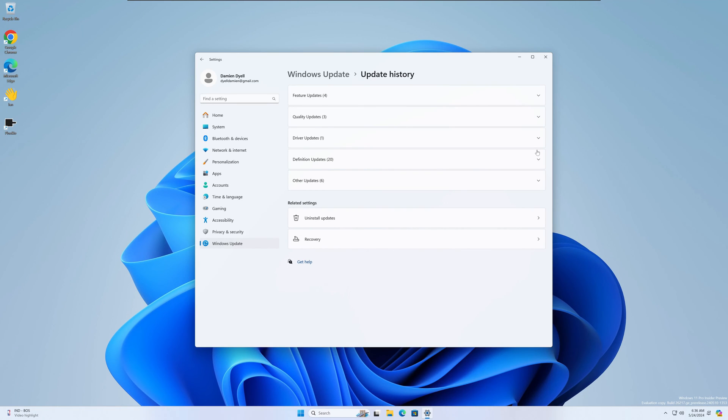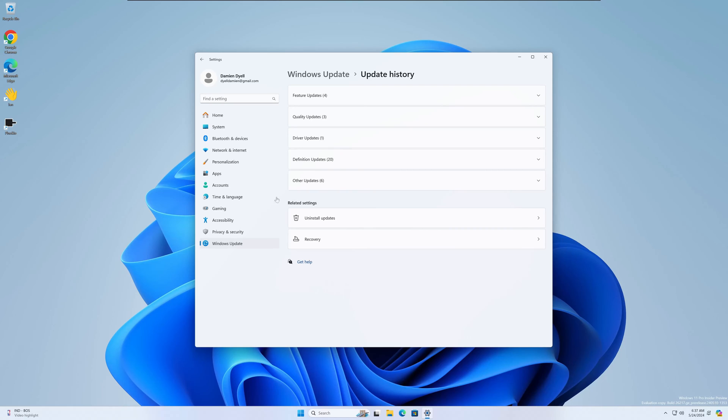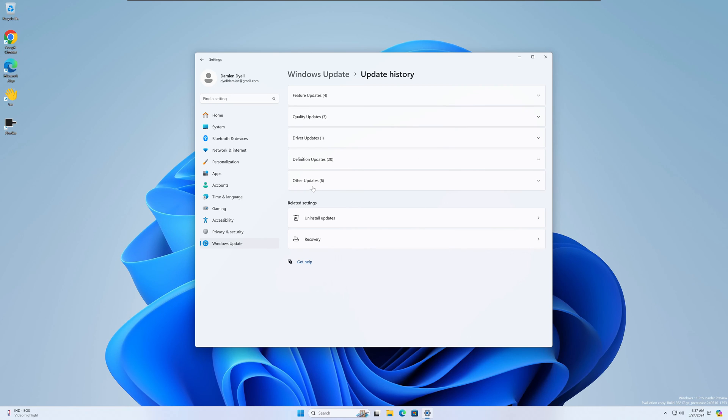Okay, so apparently some people are seeing a hidden menu or a hidden screen within the Windows Updates update history, and that would be another block here, another group called AI Component Updates. It sounds like they're kind of teasing this out there for 26217. I'll throw you a link for the article on where I saw this. They have screenshots of the actual hidden menu, I guess you'd call it or hidden screen. Again, you have all these different categories of updates. There would be another one here called AI Components.